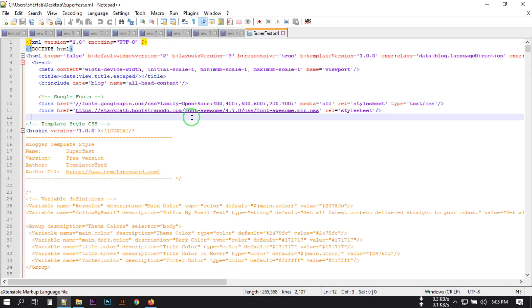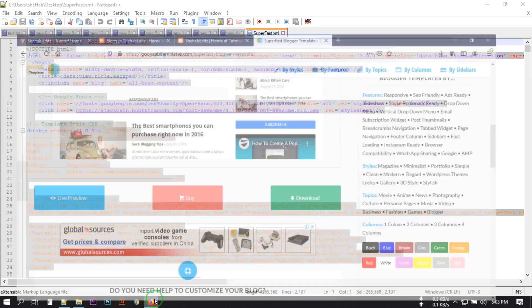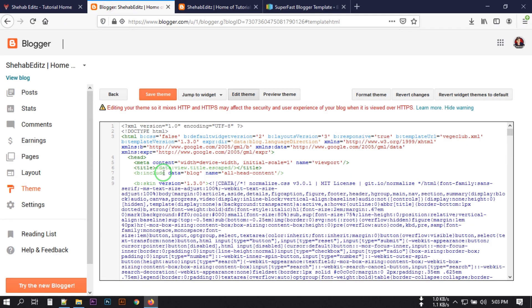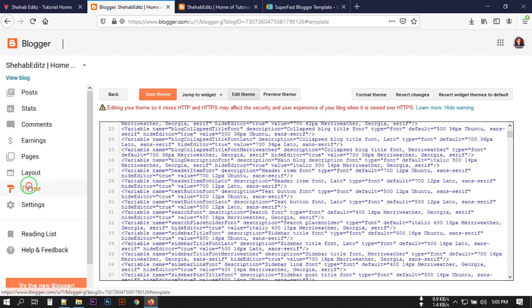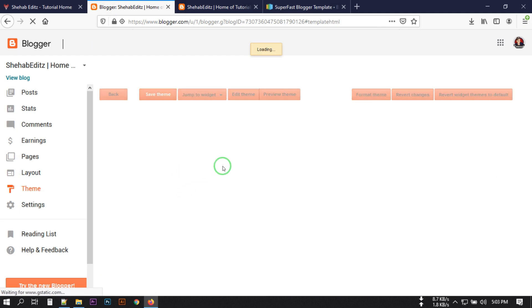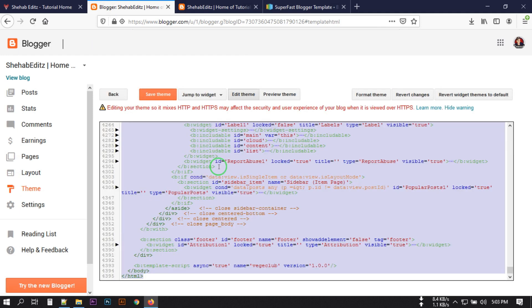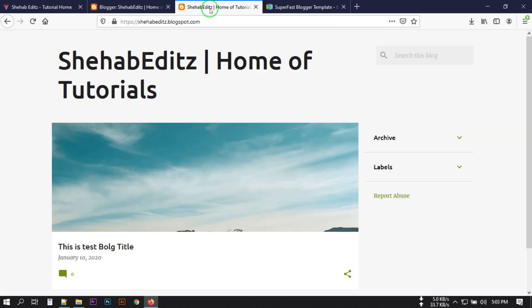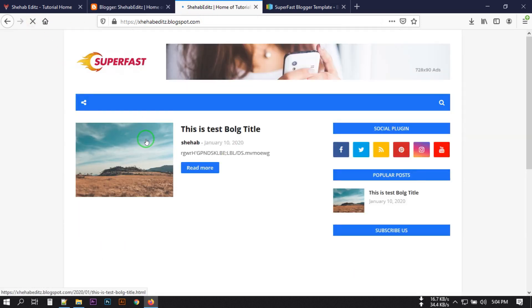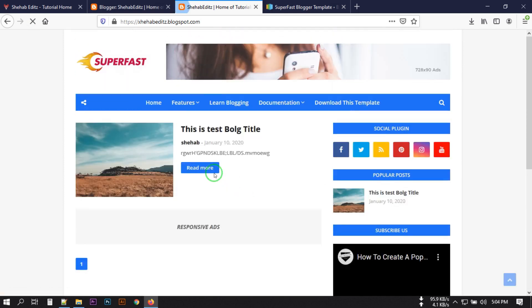Right-click the XML file and open it with Notepad. Select all the tags and press Ctrl+C to copy. Now go to blogger.com, click Theme, then Edit HTML. Click inside the editor, press Ctrl+A to select all, then Ctrl+V to paste. Click 'Save Theme' and you'll see the blogger template theme is saved. Go to your website and refresh — your template theme has changed.